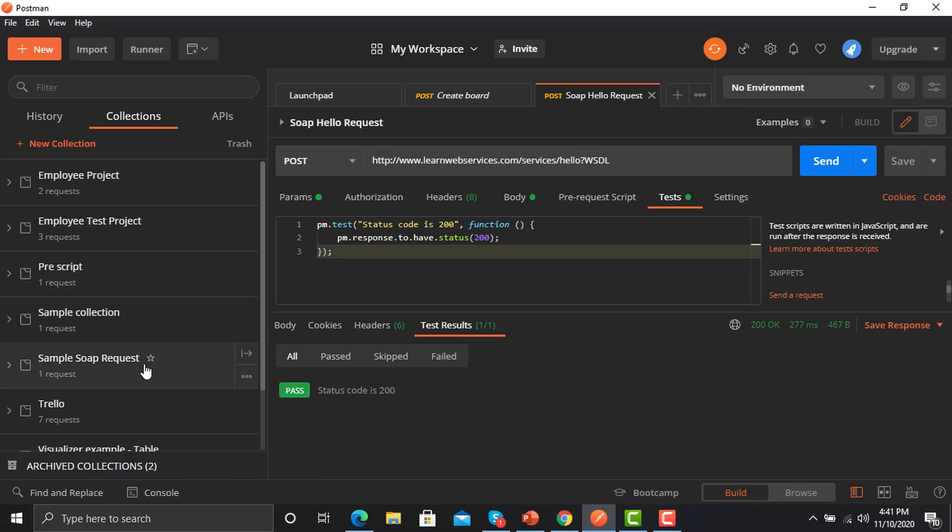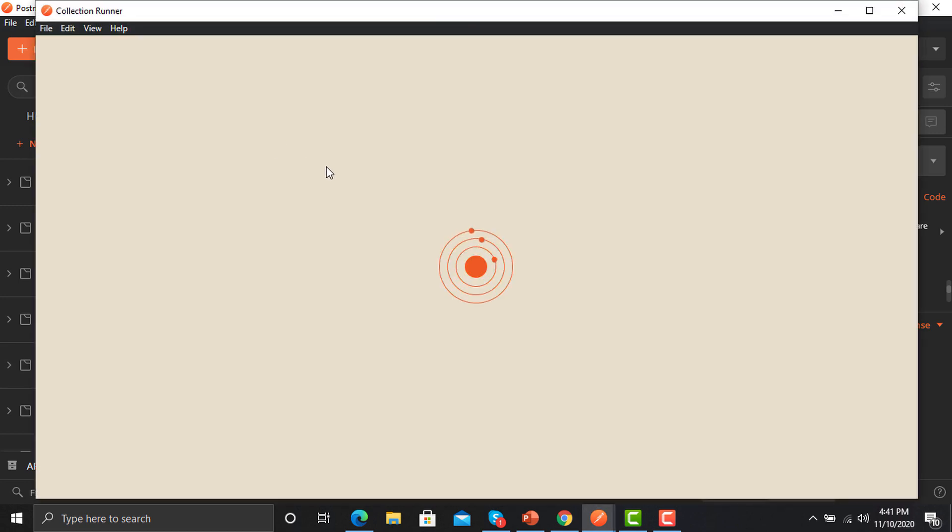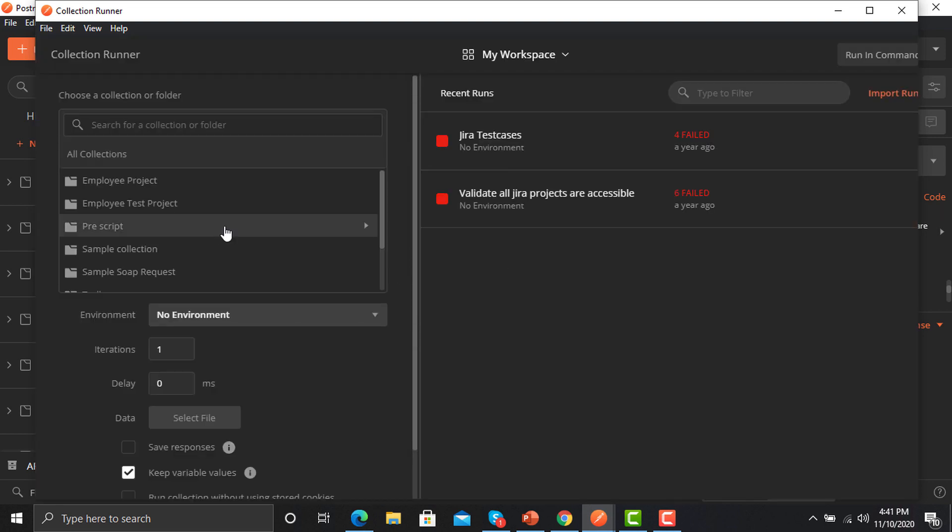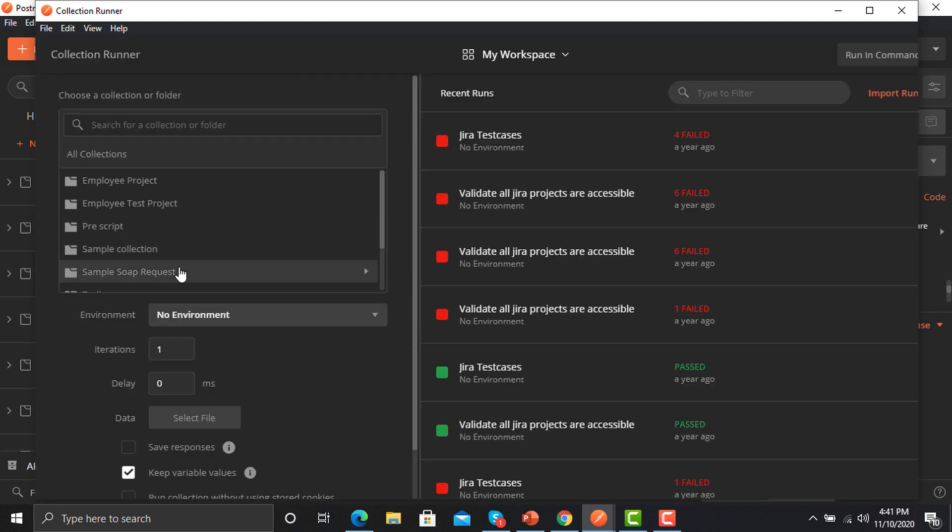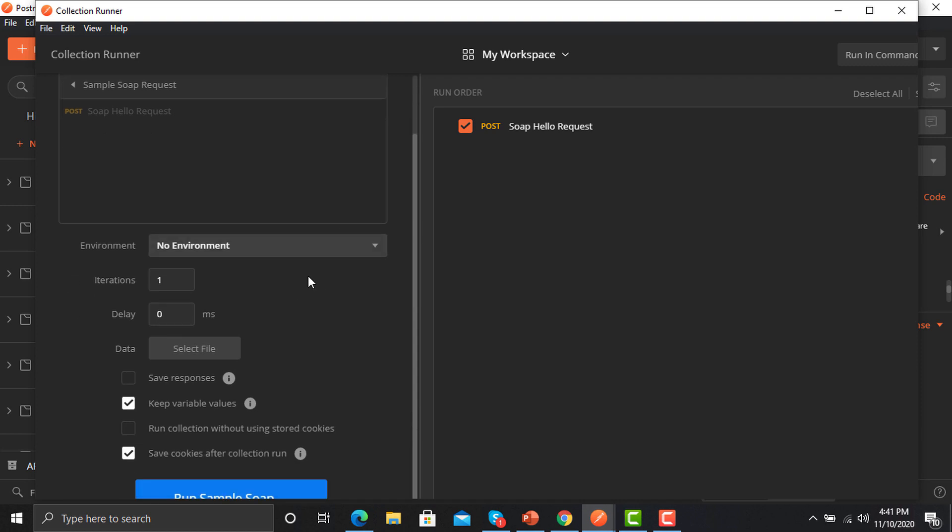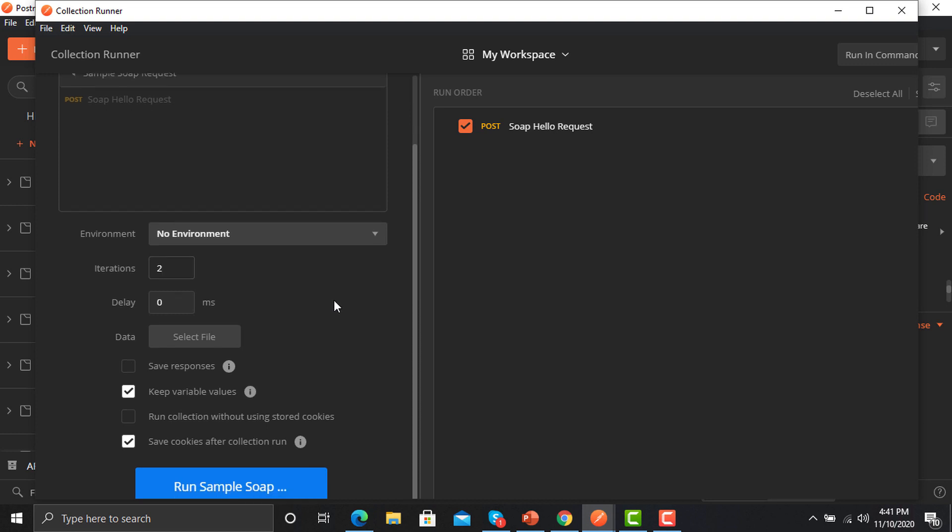Now the sample SOAP request collection has been saved here. Now we will go to the runner here and we will run through the collection. Now we need to select the collection, this is the collection here. I'm not selecting an environment. I'm giving the iteration to 2 because I want to run it twice here and we don't have data right now.